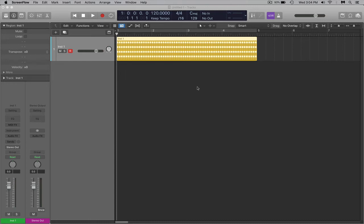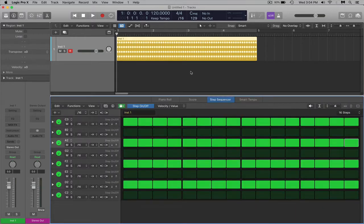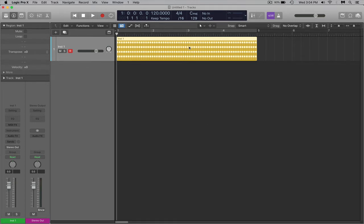Hey, what's up YouTube? My name is Ransom. I'm here with a quick tutorial in Logic Pro X 10.5. I want to show you guys how you can actually take your step sequencer file and transform it back into a piano roll file and edit it in the piano roll, and have a little more control over the pitch.